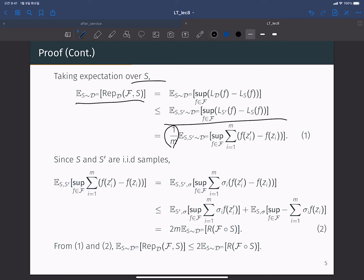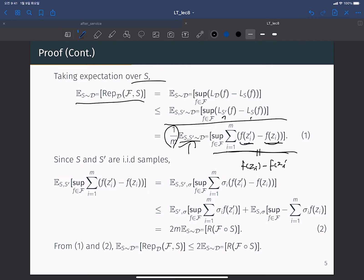From the definition of L_{S'} and L_S, this equals 1 over m — because we have m data points — times the expectation over S and S prime of the supremum over f of the sum from i=1 to m of f(z_i') minus f(z_i). Here f(z_i') comes from S prime and f(z_i) comes from S.